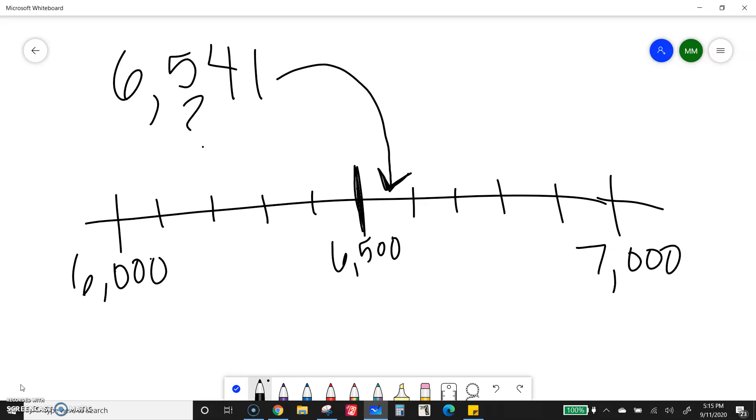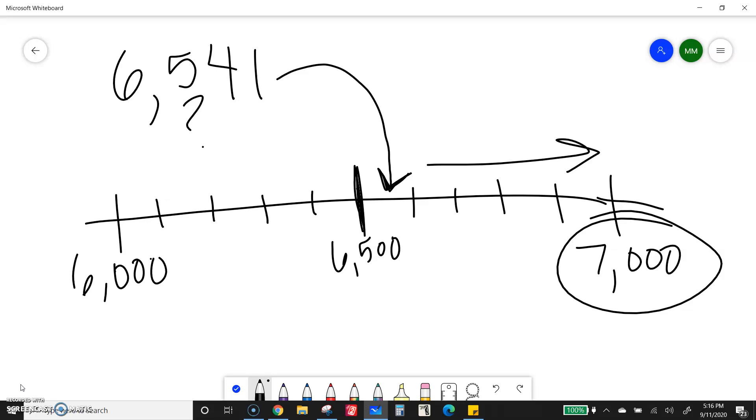And look, I can look and see it's going to be closer to 7,000. Now, they're not always going to draw you a nice little number line. So you're going to have to be able to look at this number and see what it's closest to.